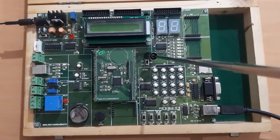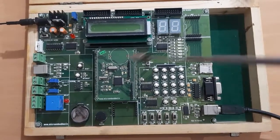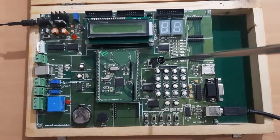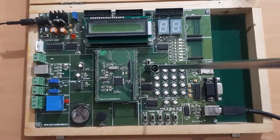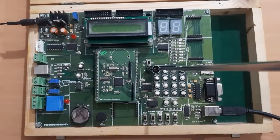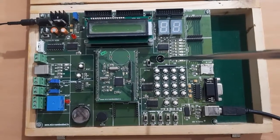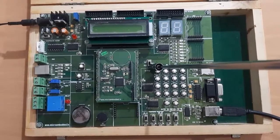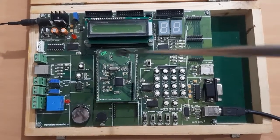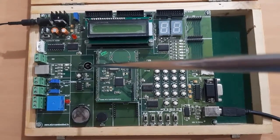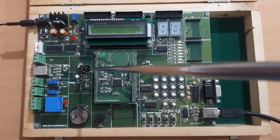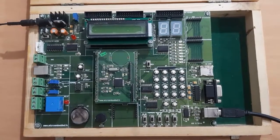Every time we are changing the mode, we have to reset the microcontroller. Then only the mode is actually changed.